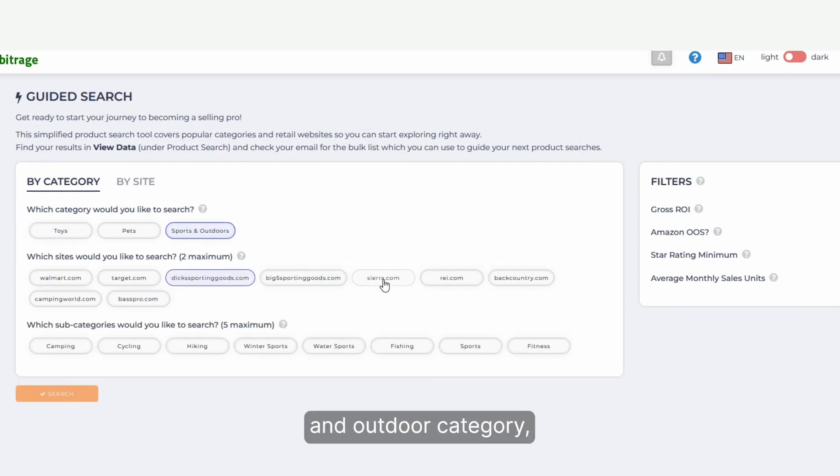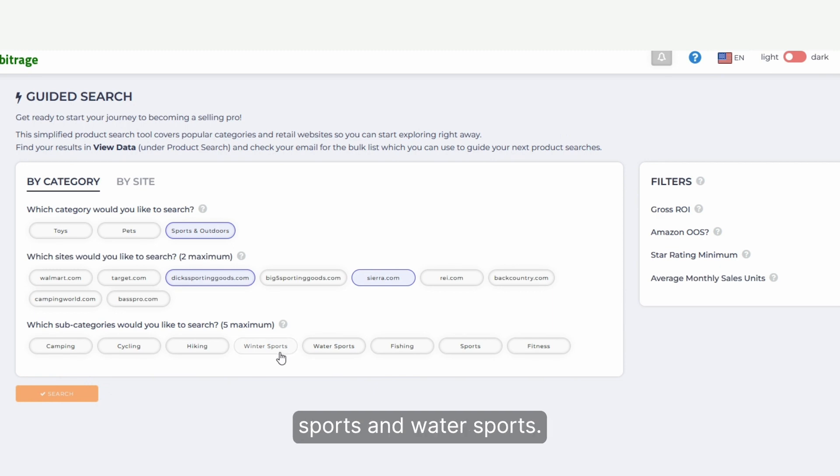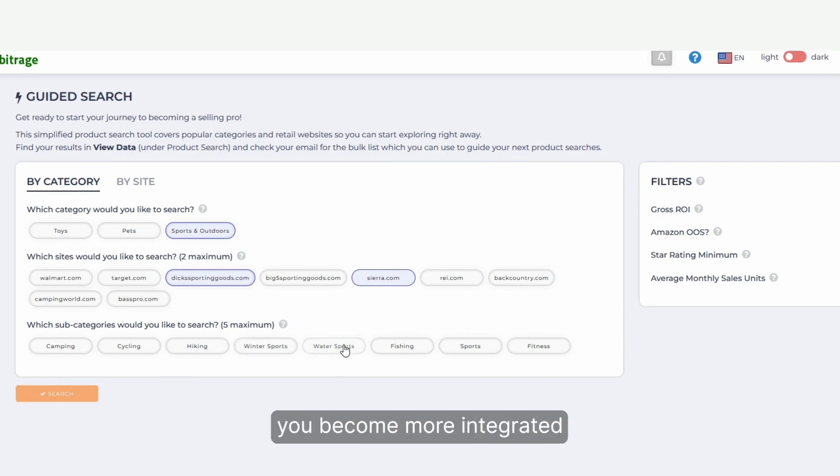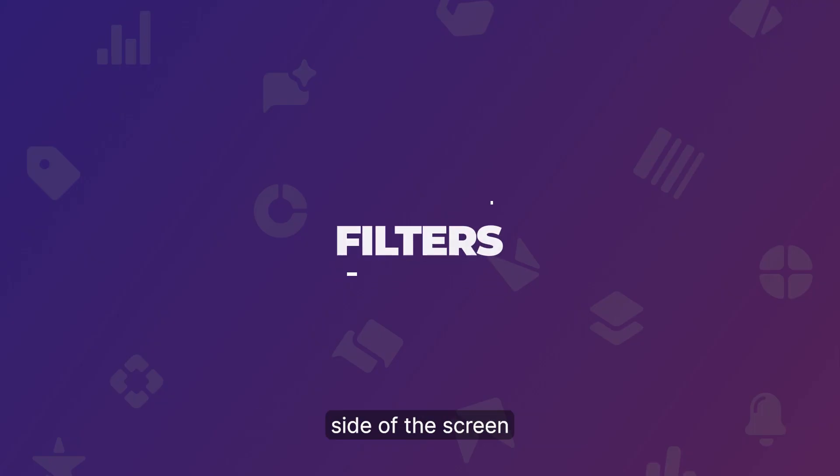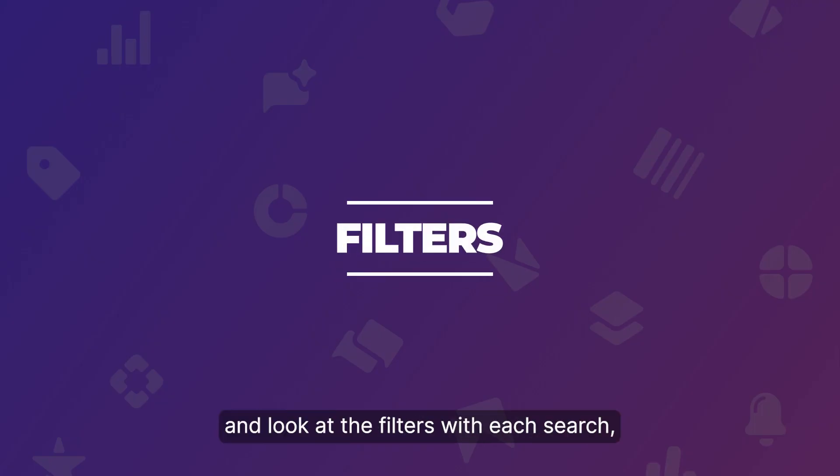For example, if you're in the sports and outdoor category, you can choose between winter sports and water sports. This all goes towards helping you become more integrated with TacticalArbitrage. Let's move over to the right-hand side of the screen and look at the filters.